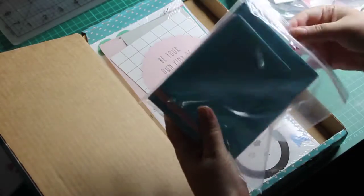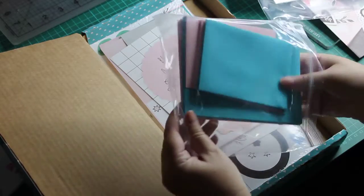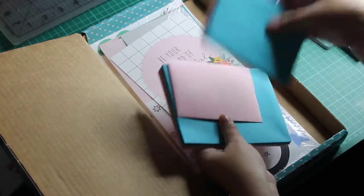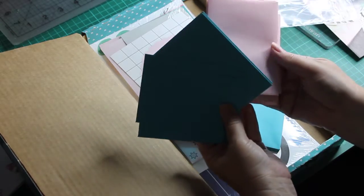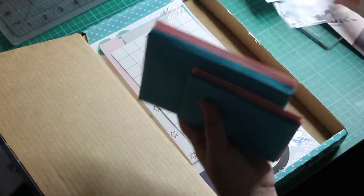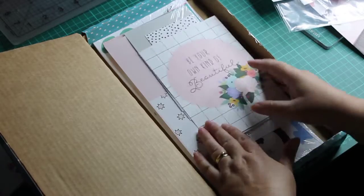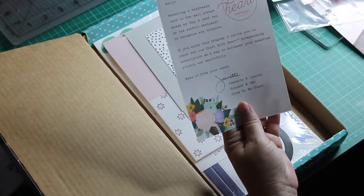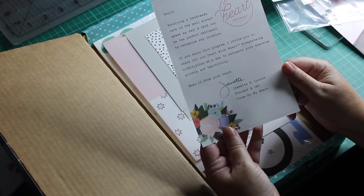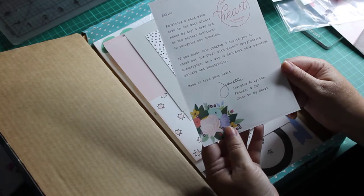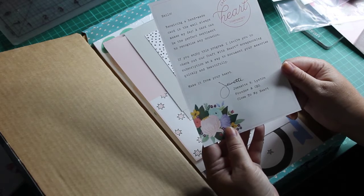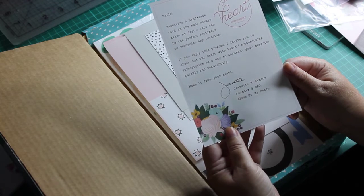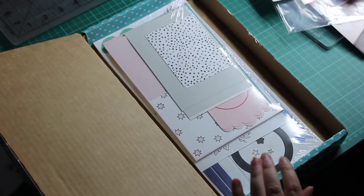So you get envelopes, you got small ones and big ones. So there's your adorable color, you get your pink and your aqua. I think it's aqua, I'm not up to date with all the colors quite yet. And then you get a Be Your Own Kind of Beautiful card. It says: receiving a handmade card in the mail always makes my day. A card can be the perfect sentiment to recognize any occasion. If you enjoy this program, I invite you to check out the Craft with Heart scrapbooking subscription as a way of documenting your memories quickly and beautifully.